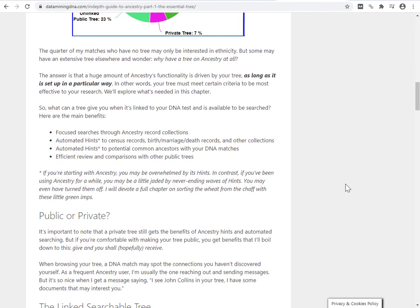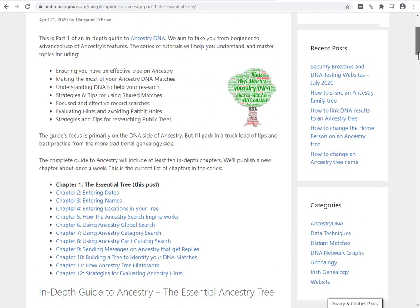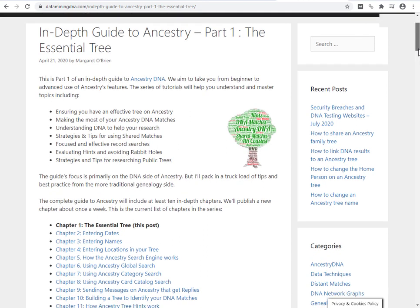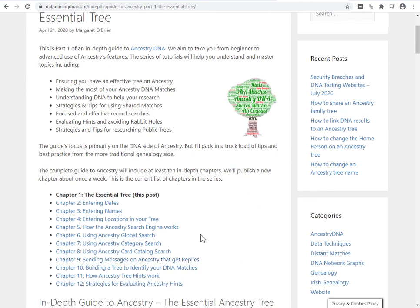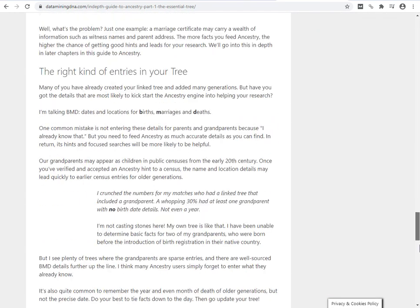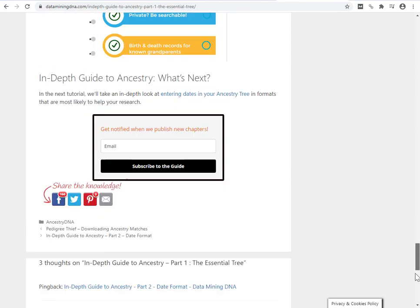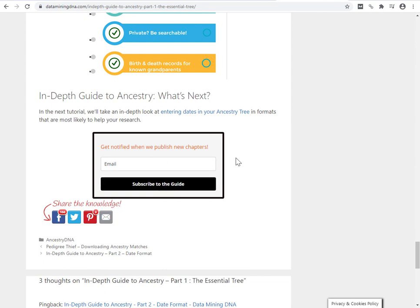If you do jump to this article, which is effectively chapter one in our guide to using Ancestry and making the most out of your Ancestry research, it's a growing number of chapters now. And if you're interested in getting notifications of when we drop a new chapter, which is about once a week until we're finished, if you go down to the bottom of any of the chapters and put in your email and subscribe to the guide, we'll send you a notification when we publish a new chapter.